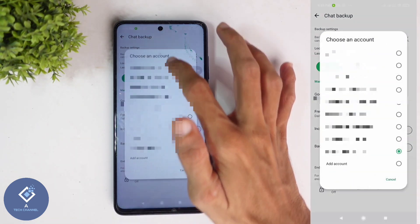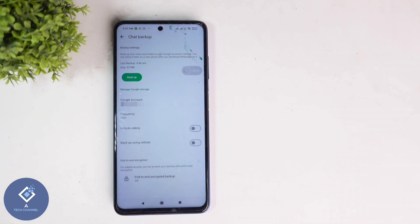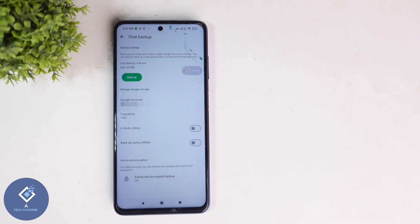If you want, like before, you can change this account. So this way you can easily change your WhatsApp backup Google account. Hope this video was helpful for you. If you find it helpful, consider subscribing. See you in the next video.